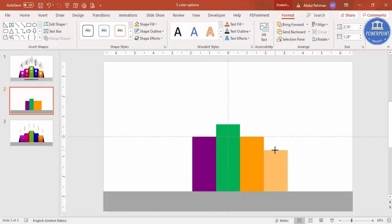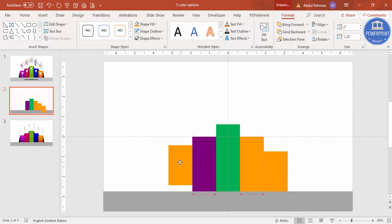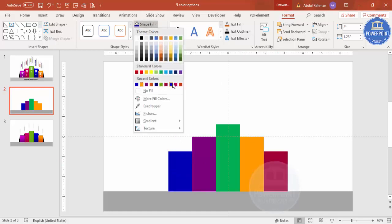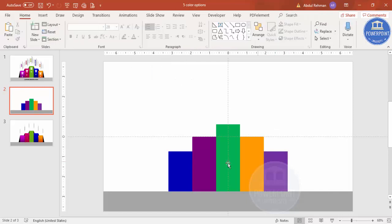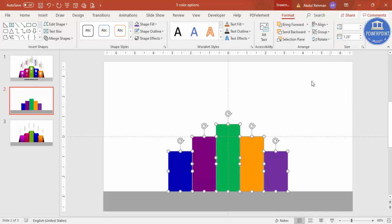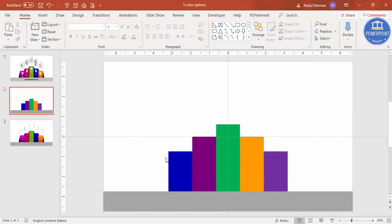Now adding two more: press Ctrl+D, bring it here and reduce the size further. Again press Ctrl+D, bring it here, and change the color according to your requirement — I'm going to select a purple color. So I've now added five rectangle shapes. To make sure they're all properly aligned, select all by holding Shift, go to Format > Align, and select 'Bottom'.